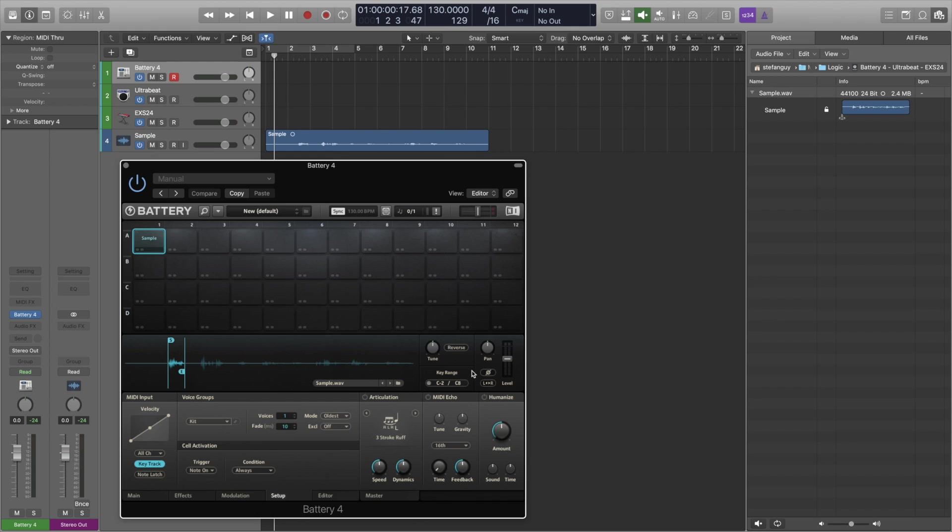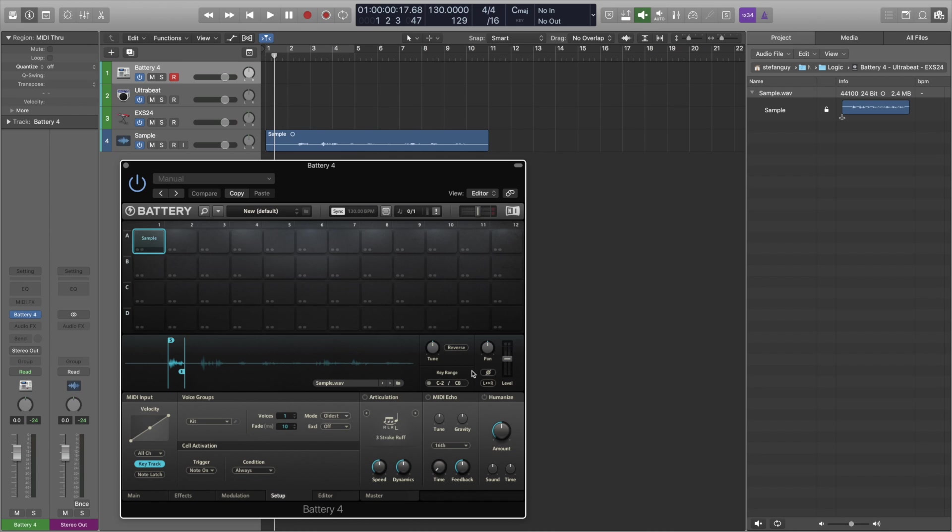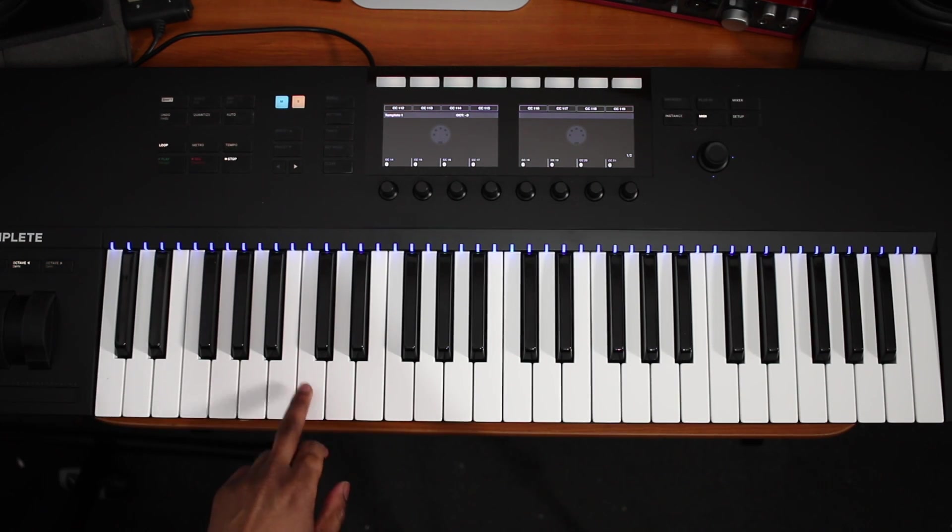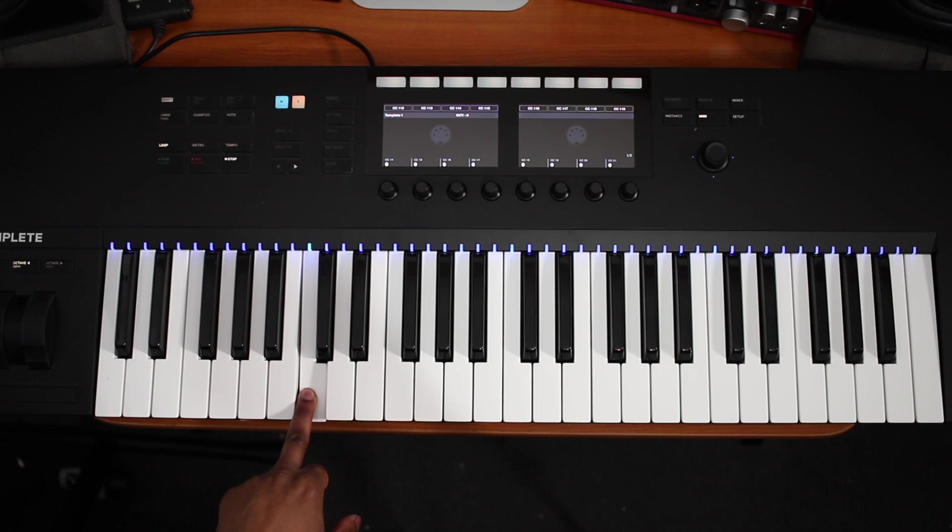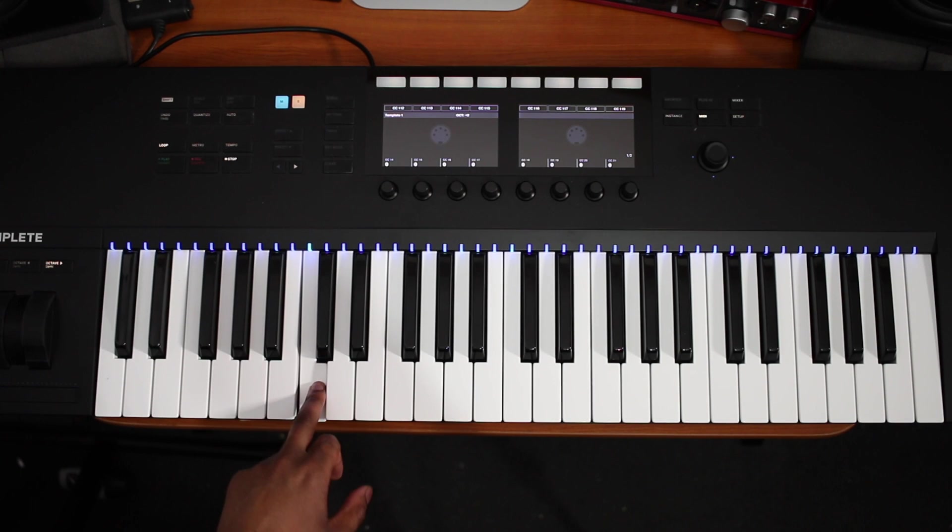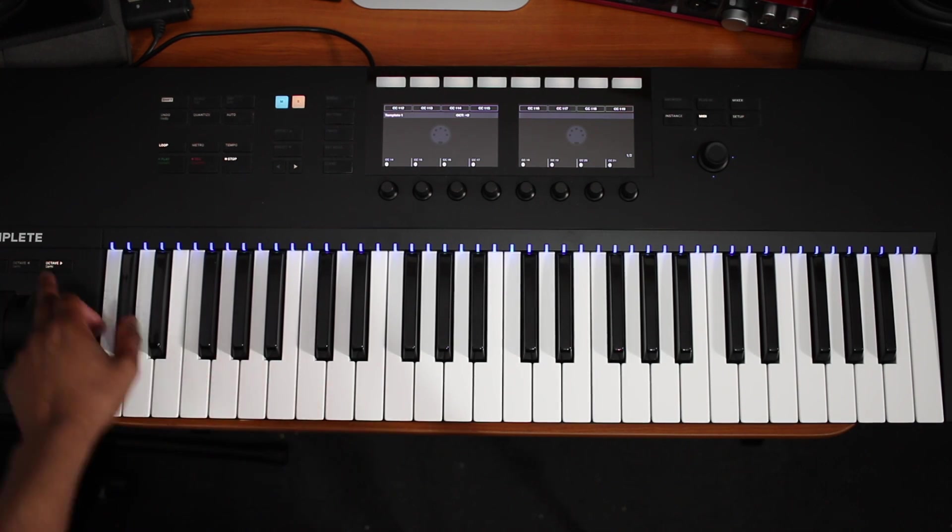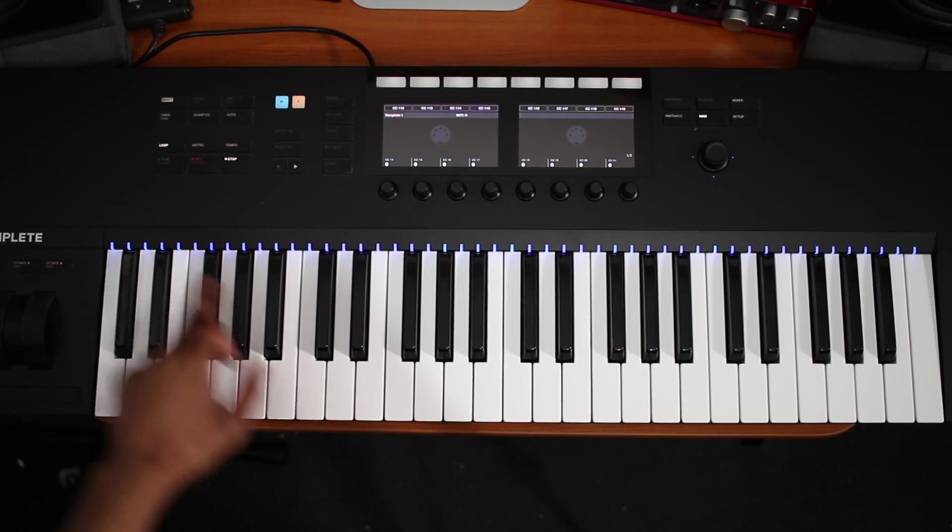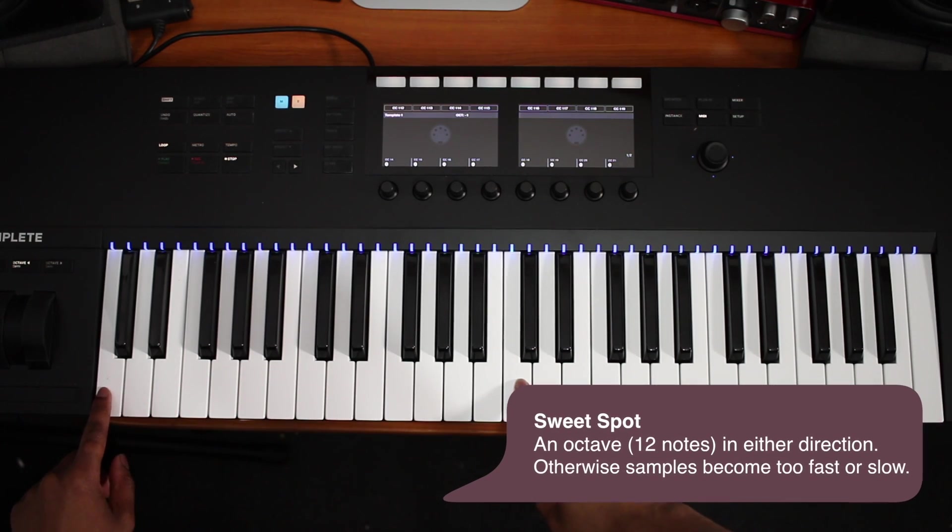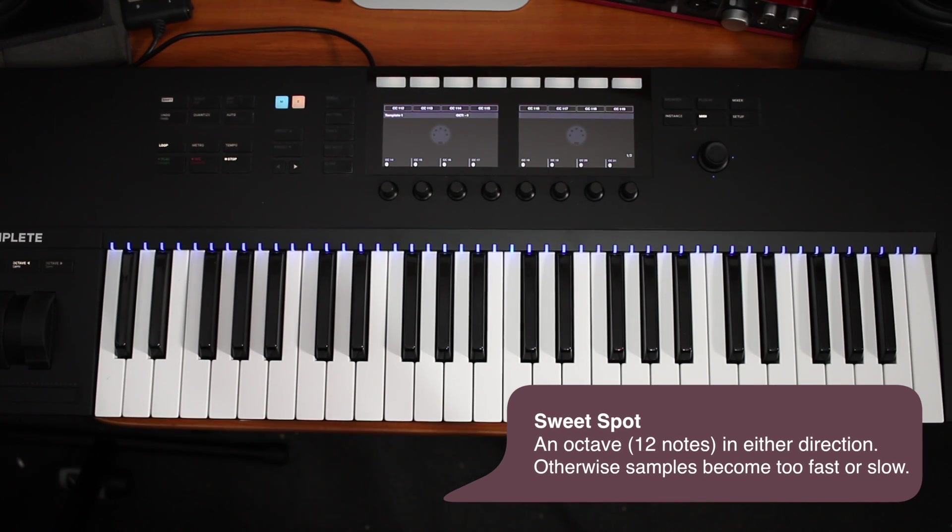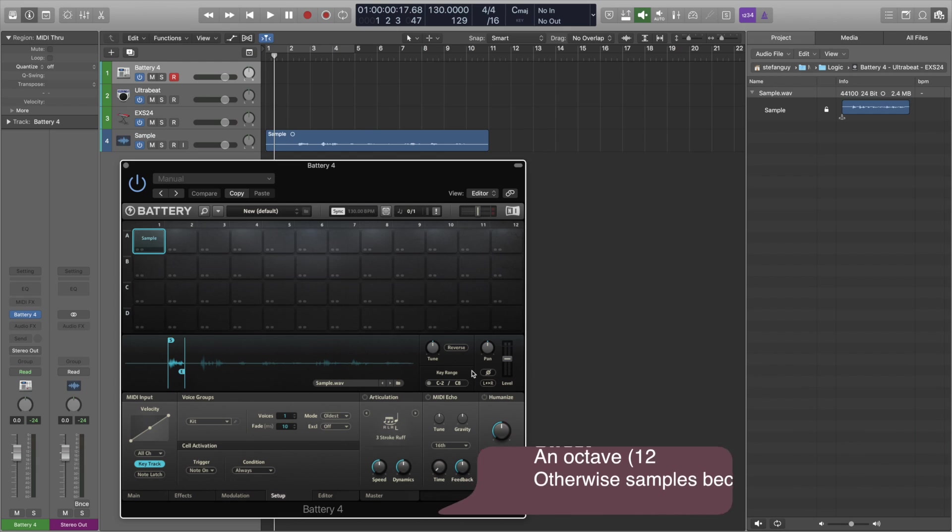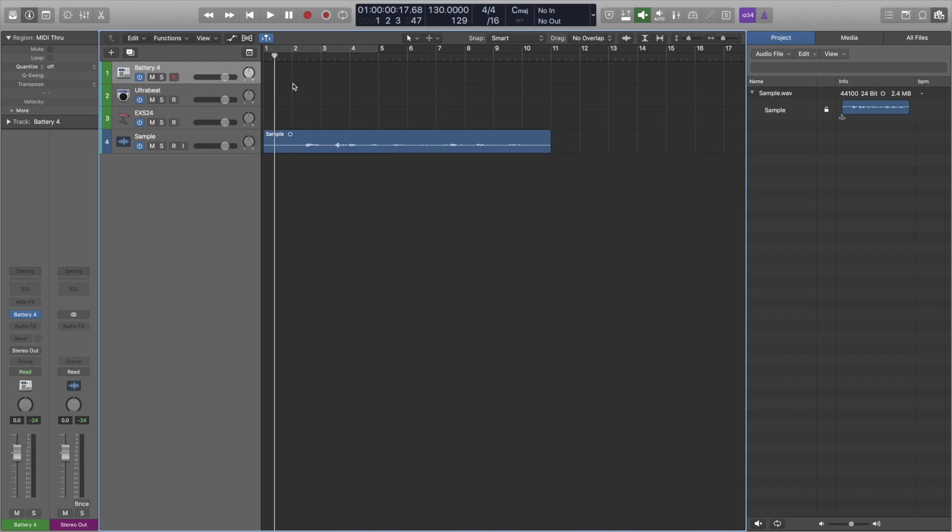But with this technique it only really sounds good, the range is only good for about an octave or so and that's because the speed of the sample and the pitch are directly related. So the higher the pitch the faster the sample, the lower the pitch the slower the sample. So it's only really good from around the root notes to about an octave of where the sample actually really sits. But that's how you do it in Battery 4. Nice and simple.